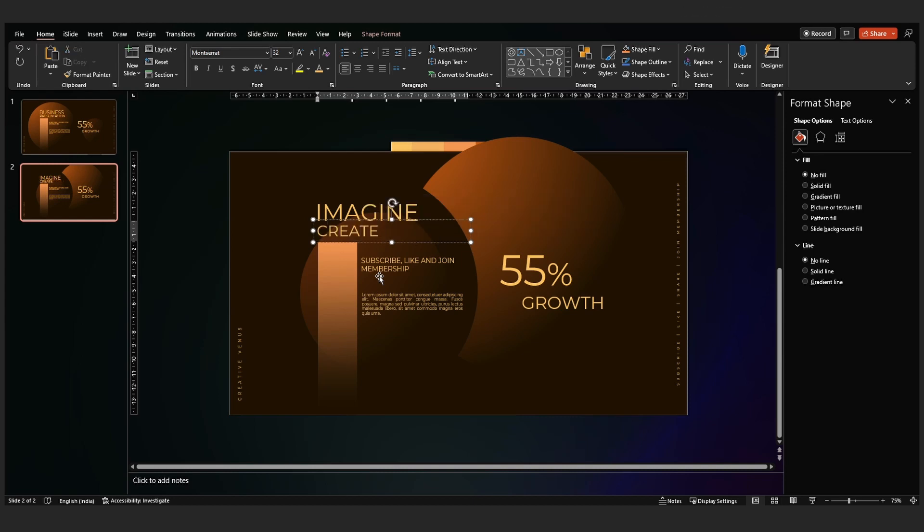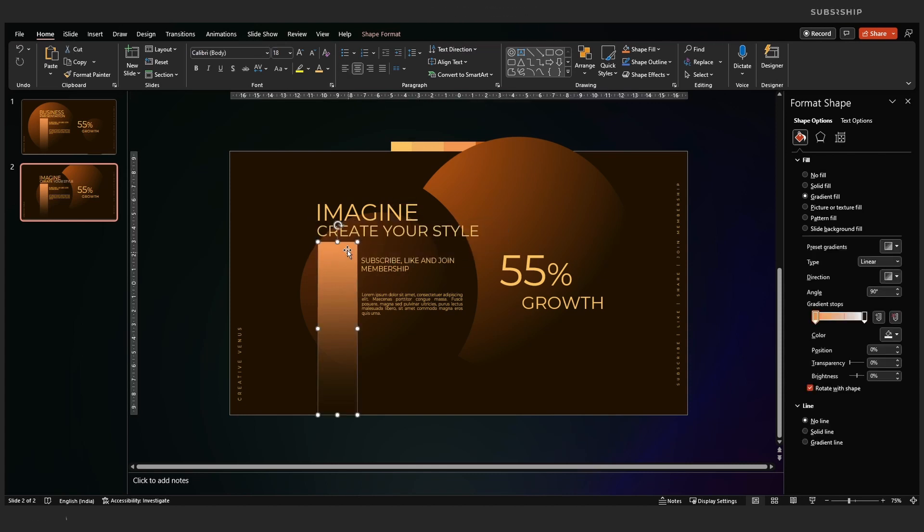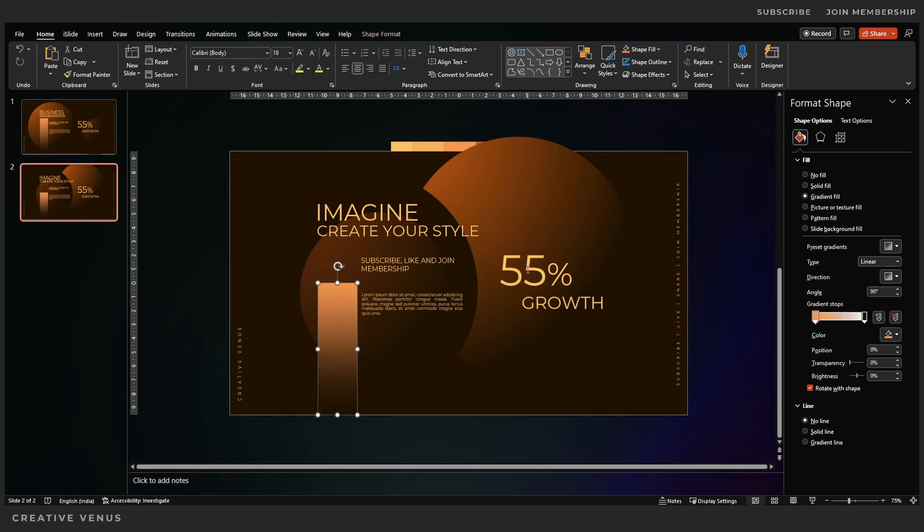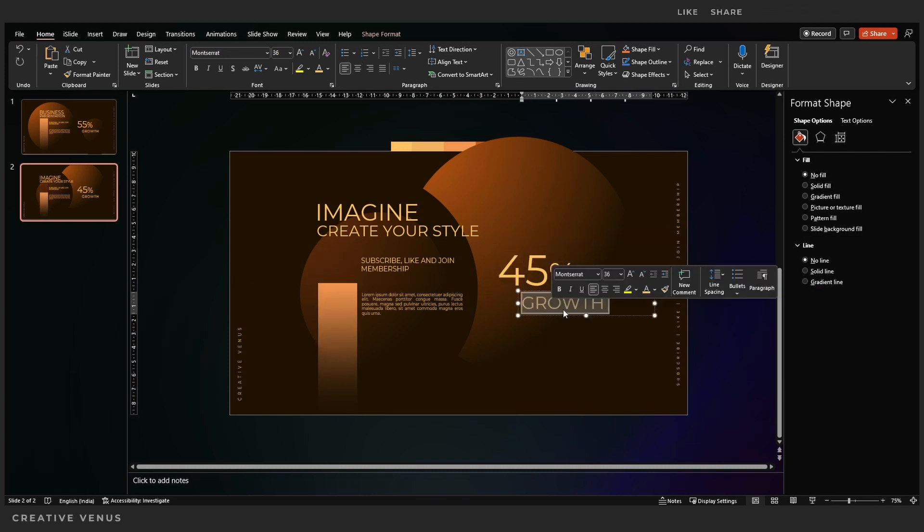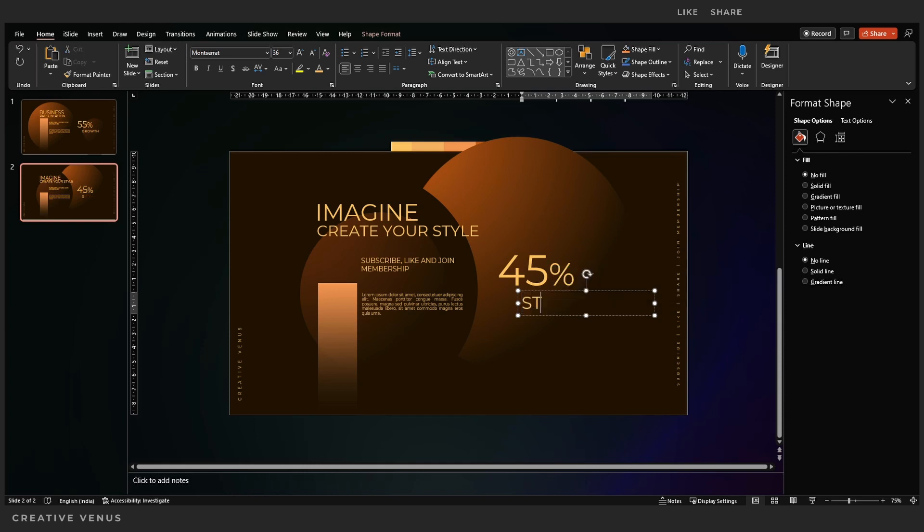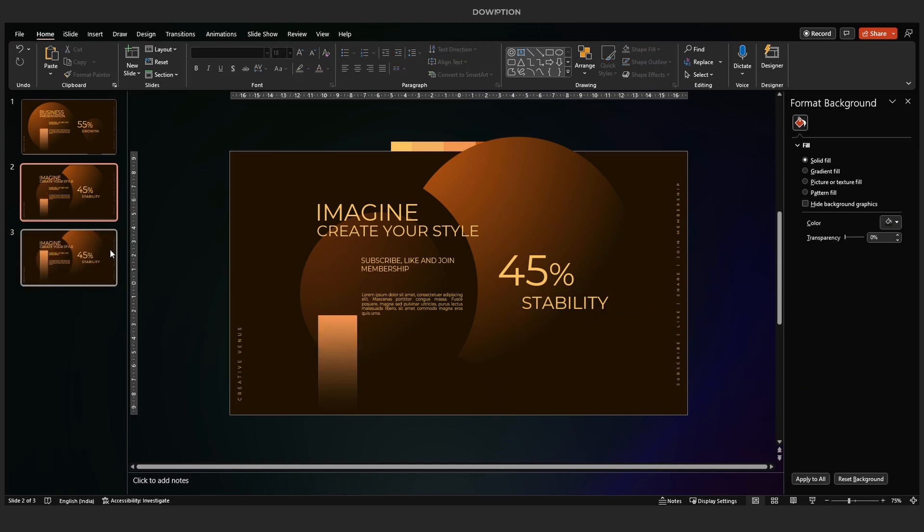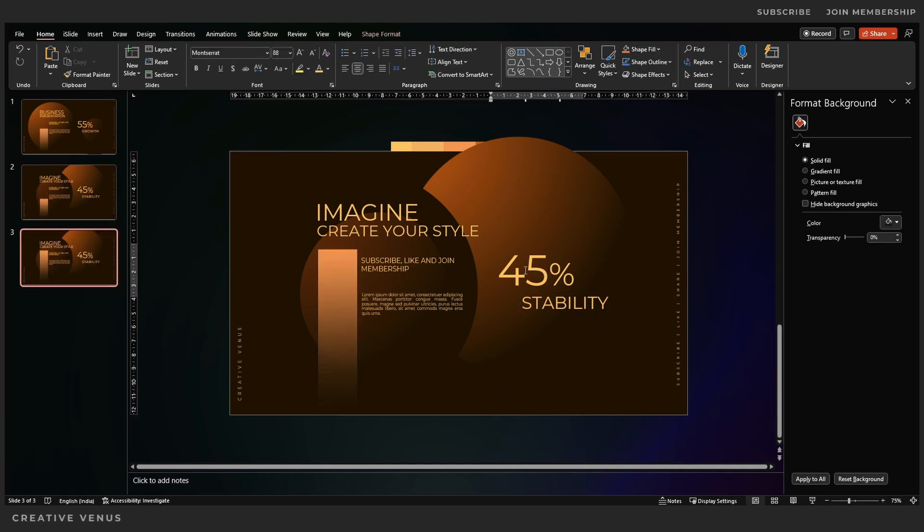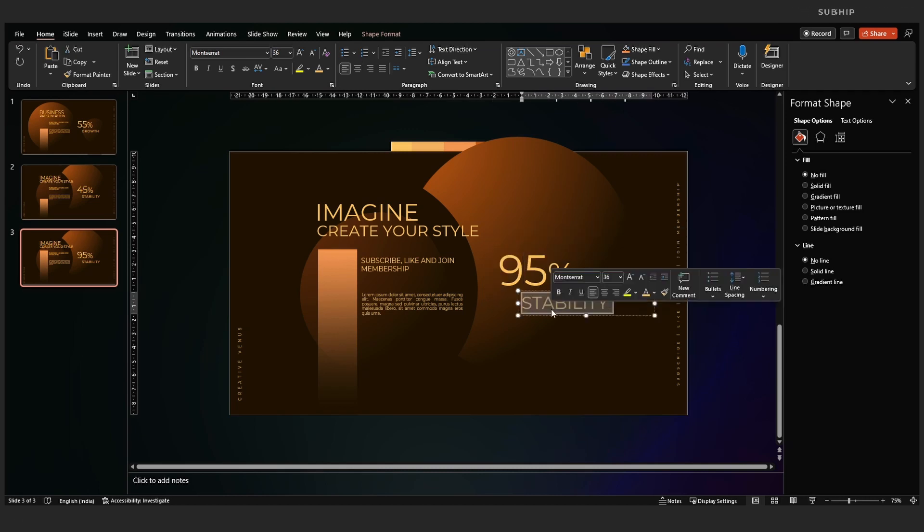So now the template is set. You just need to change the text and change the number and the position of this bar that we have created. On this slide, let's write 45 percent. So this should be slightly lower. This could be a different KPI like stability or profit or budget, whatever it is. And similarly you can design the third slide and so on.